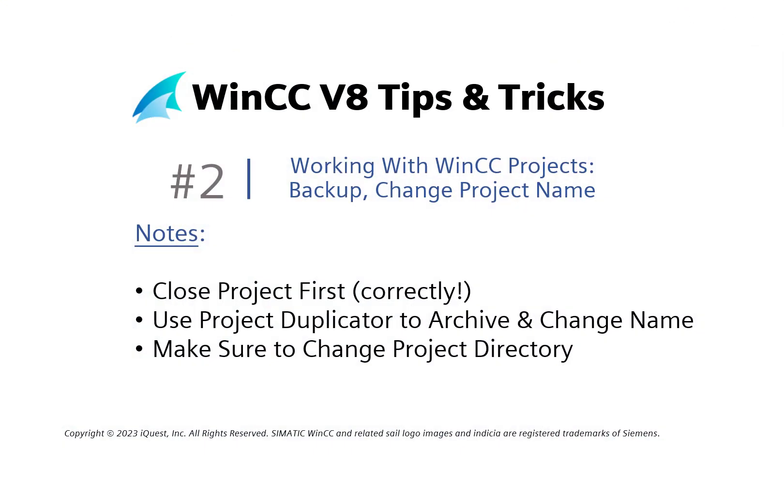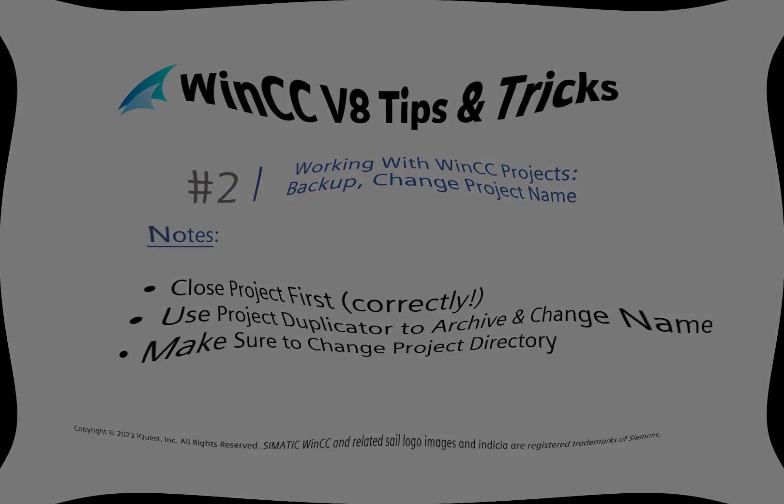OK, a couple of notes. Make sure you close your project first correctly. If you're in runtime, you've got to stop runtime and close the project or you can't archive it. Use the Project Duplicator app to archive and change the name if you want. And make sure you create a new project directory so you're not archiving in your old project. If you like this video, give us a like and a subscribe. Share it with your friends. Thanks for watching.